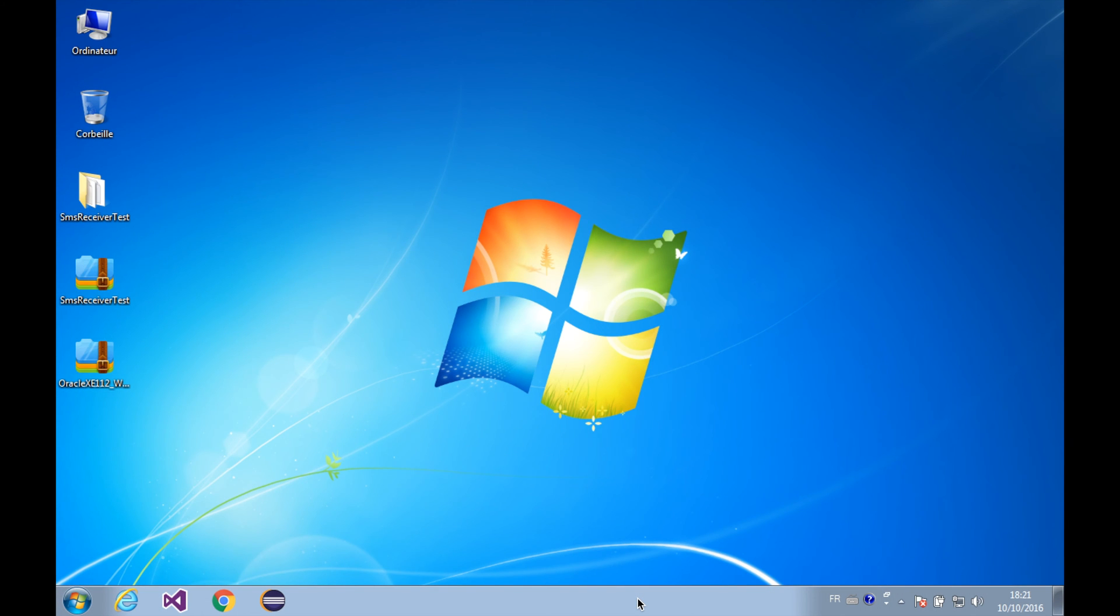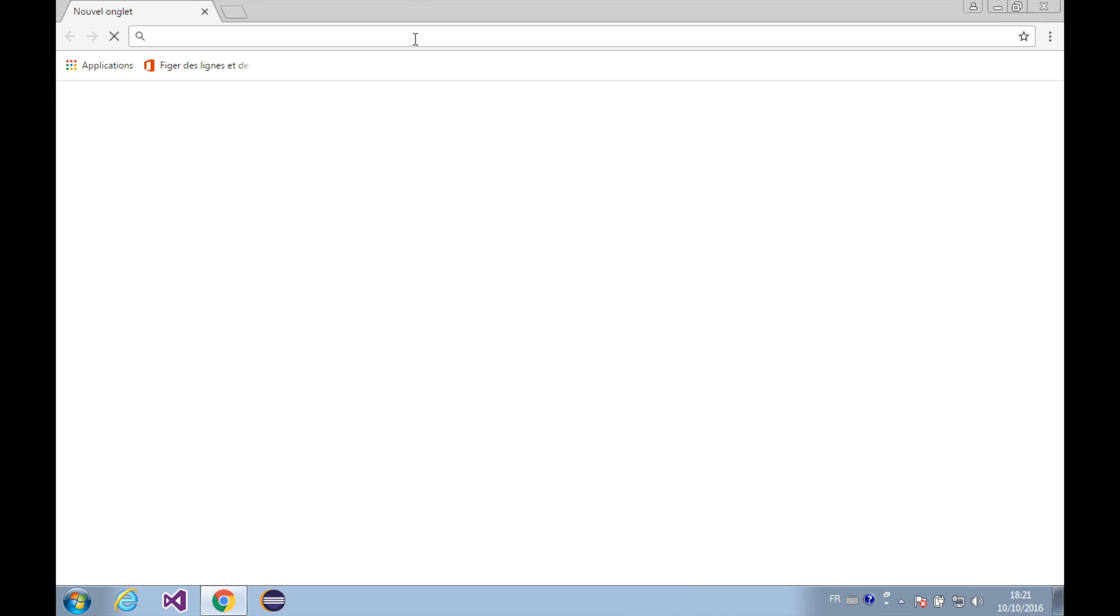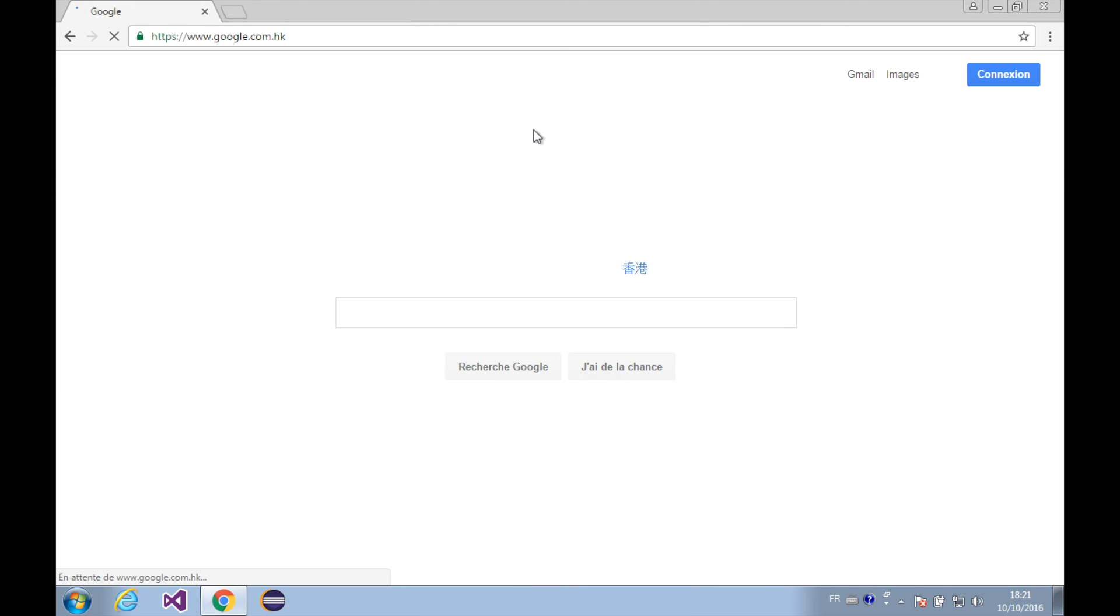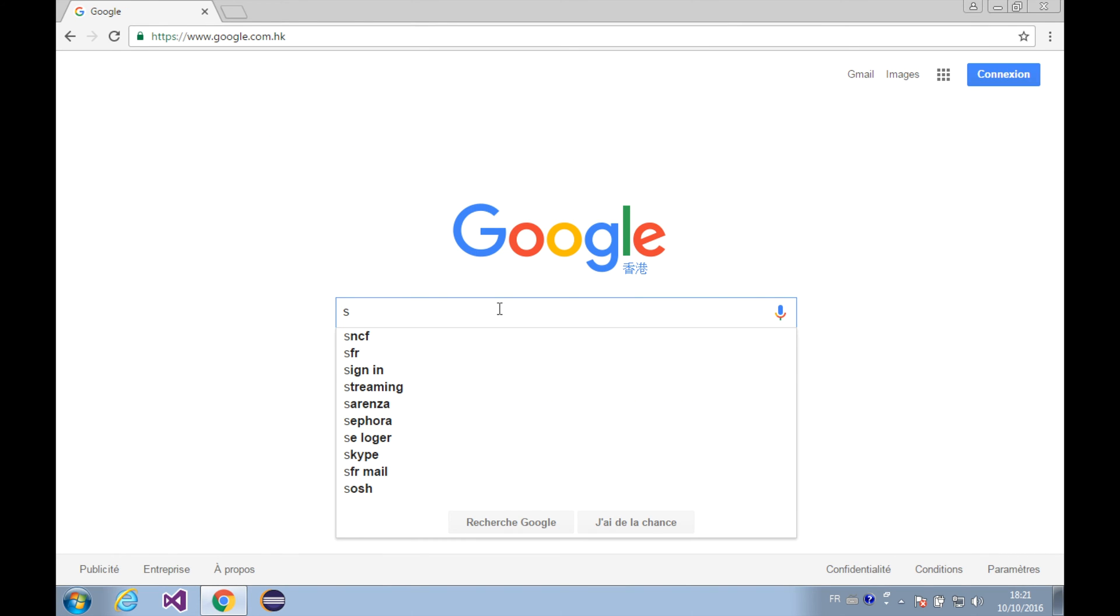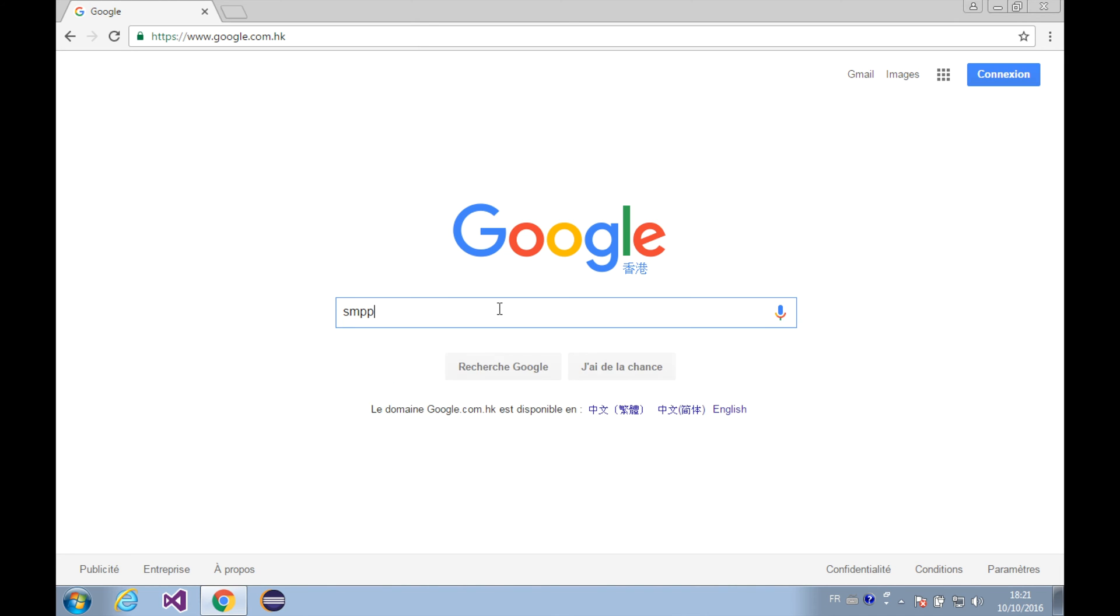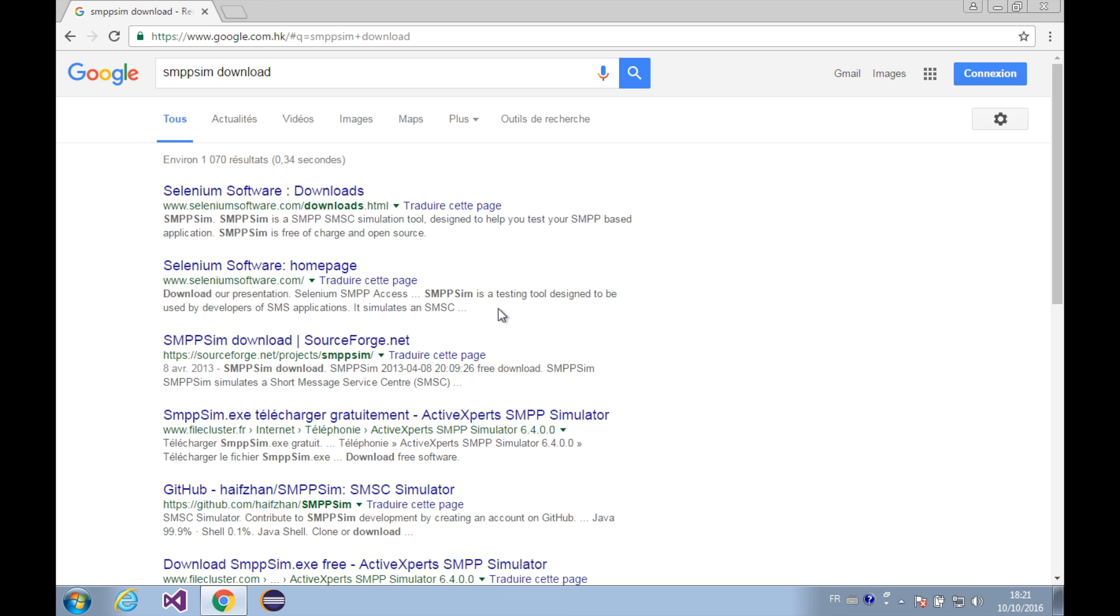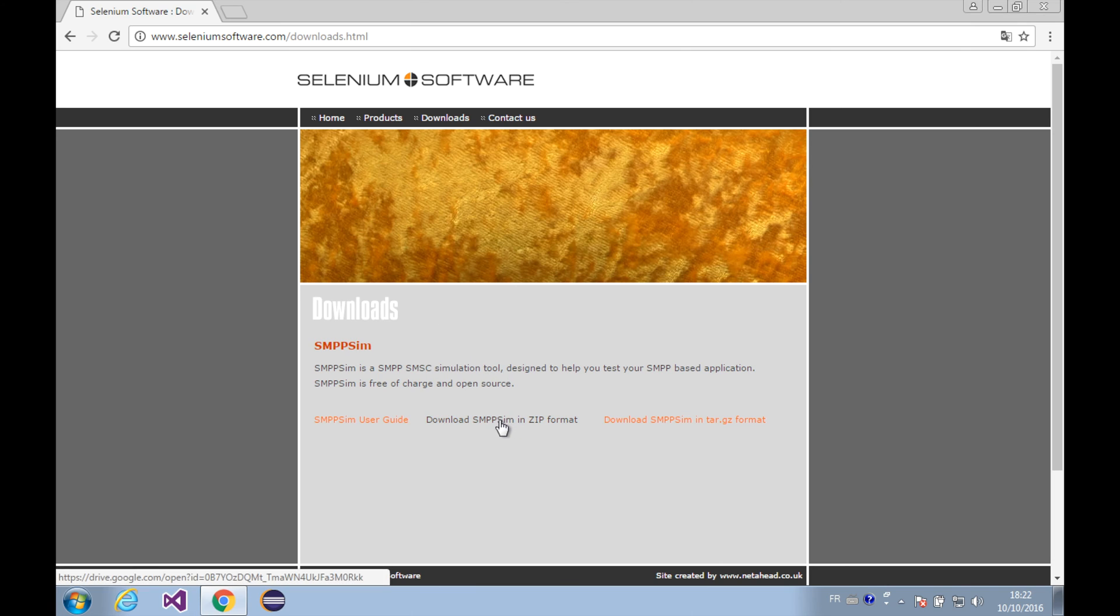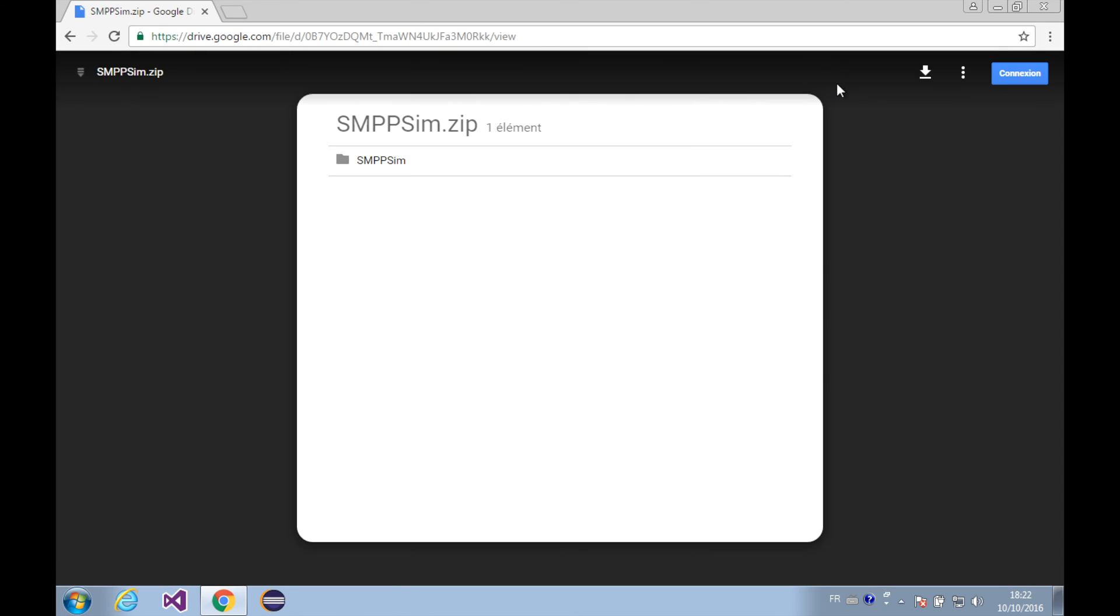Now let's get an SMPP simulator first. Let's go to the browser, let's do a search in Google, and let's type SMPP sim download. Here it is. We can get the SMPP sim from this page simply by clicking the download SMPP in zip format. I clicked it.